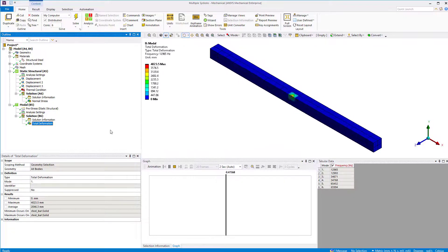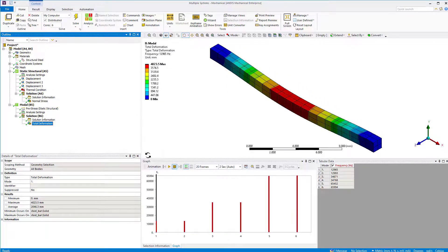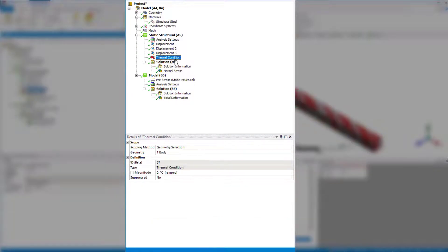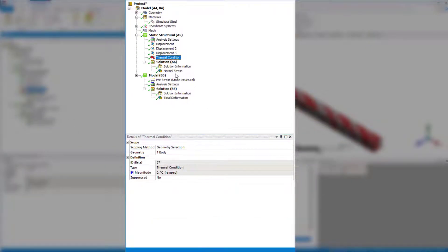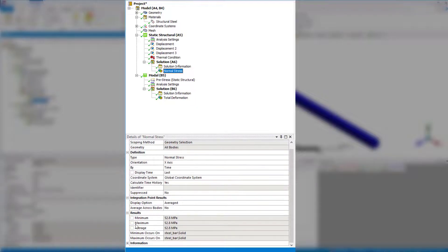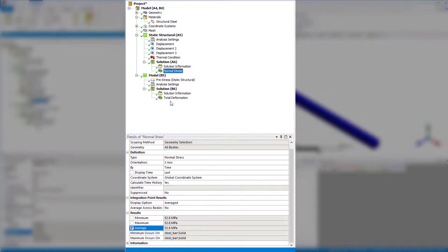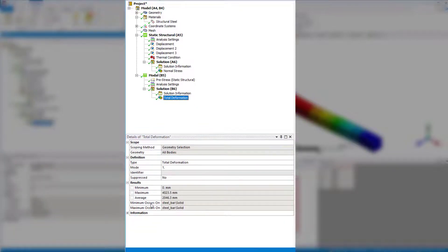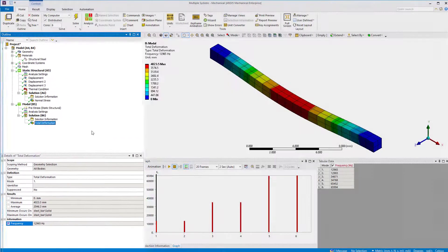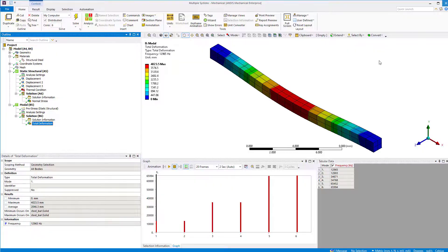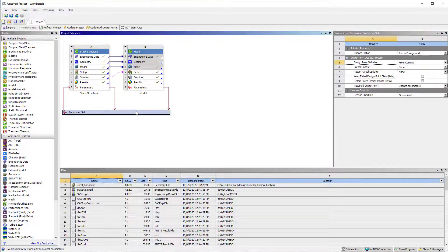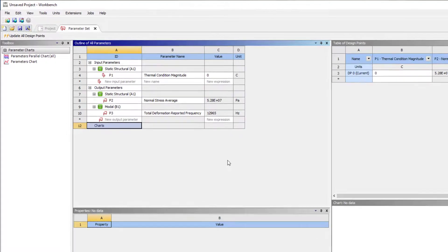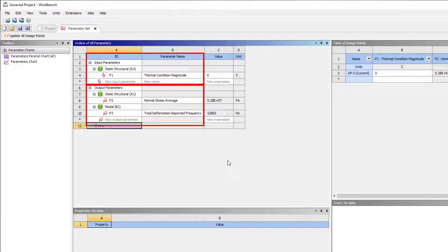Now, let's parameterize three quantities: thermal load, average normal stress, and the frequency of mode 1. Now go to Workbench and we see the parameter set created. Thermal load is identified as input parameter and normal stress and mode frequency are identified as output parameters.